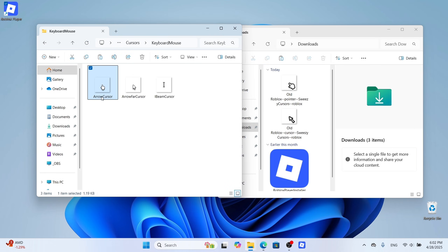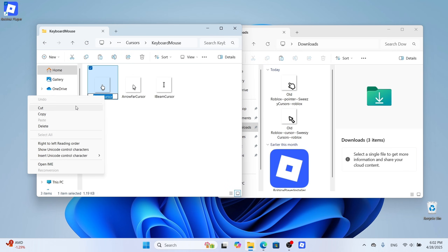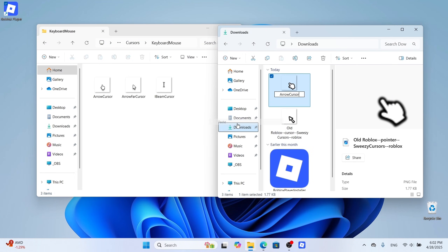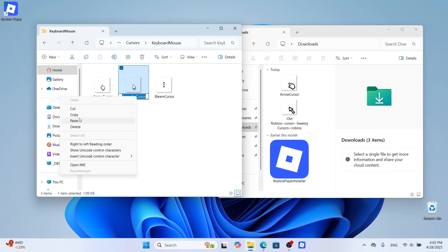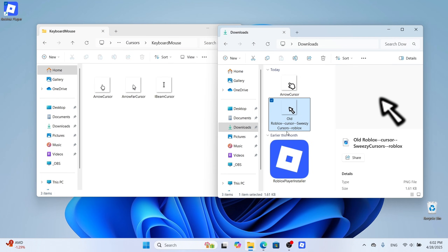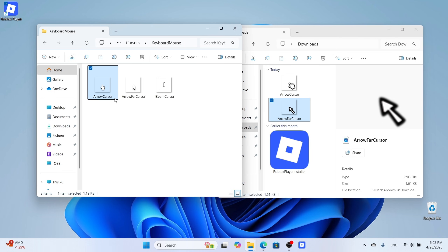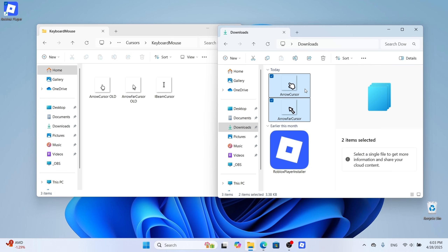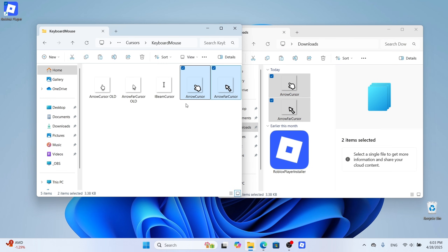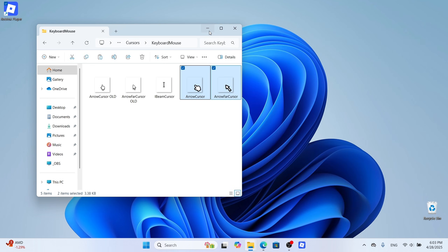Here we see the original Roblox cursors. Copy their names one by one and rename the ones you downloaded to match. Rename the original files with 'old' so you can switch back later. Copy your new cursor files into the same folder as the original Roblox ones.